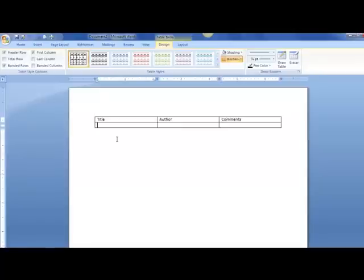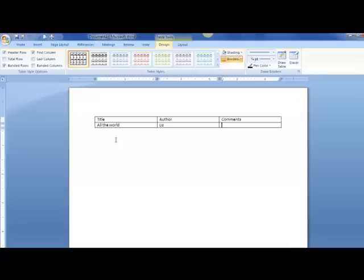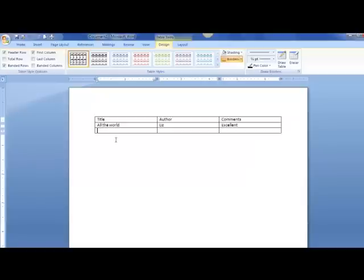I'm going to hit Tab again to get to that first row. Tab again for my comments. Tab again for the next row. It automatically pops up.